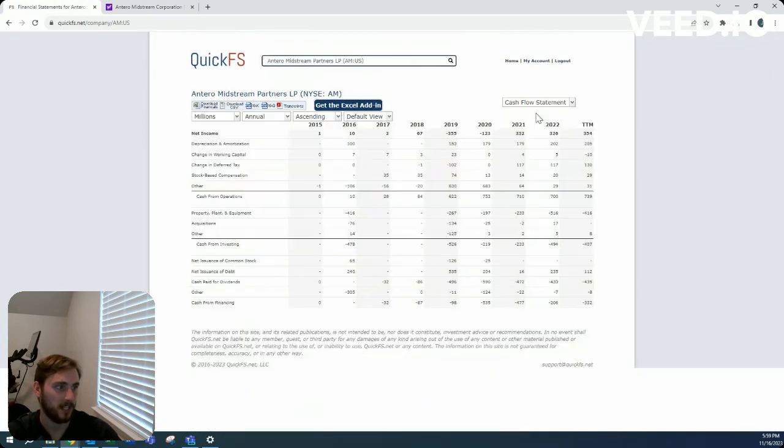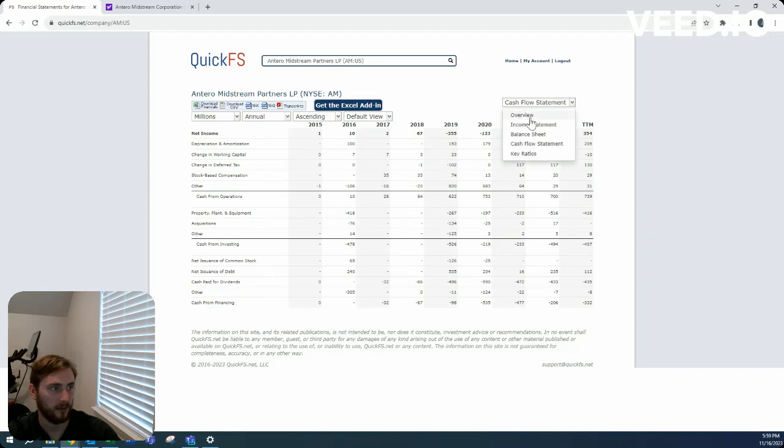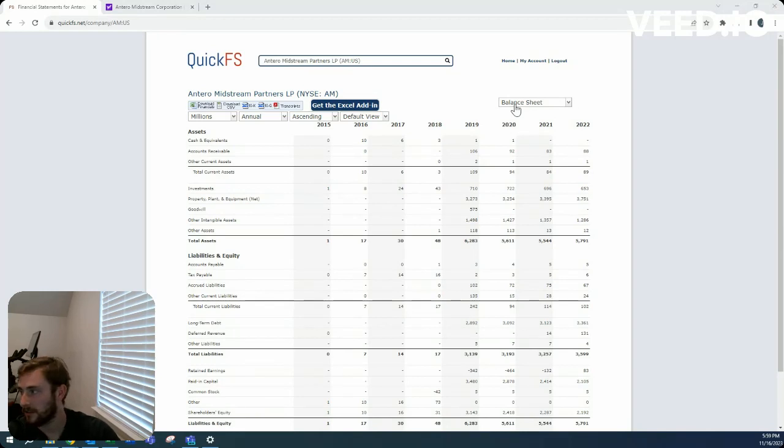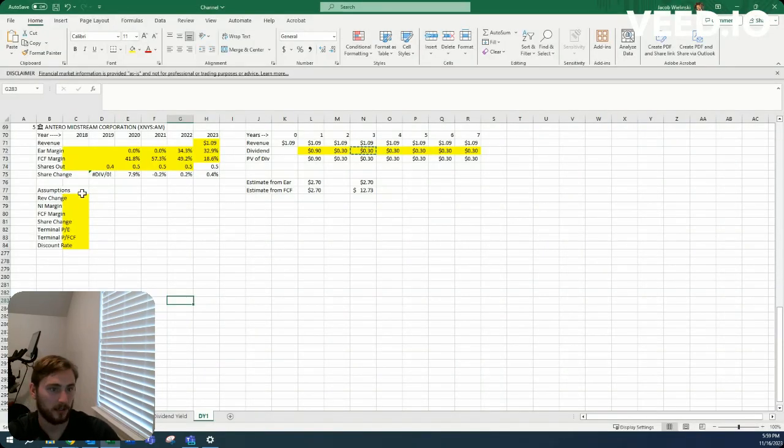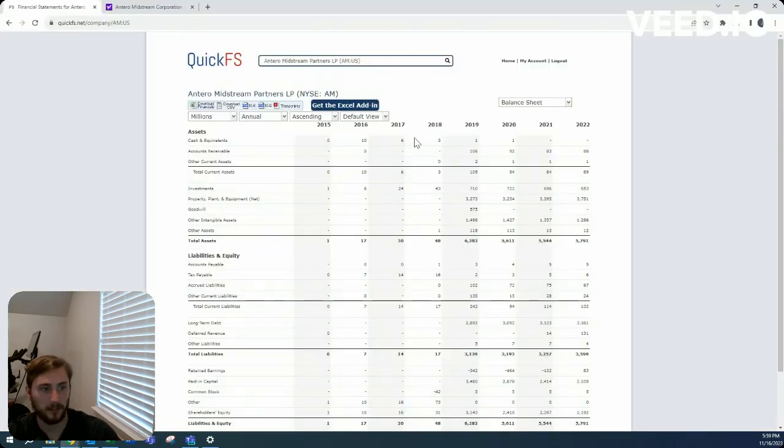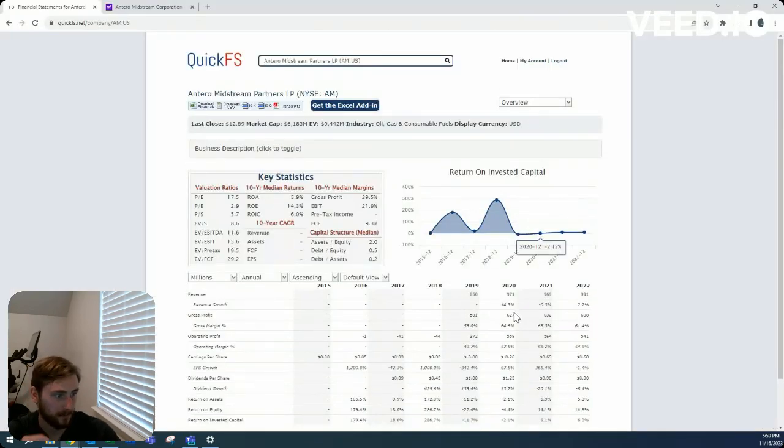Without increasing this debt to wildly insane numbers. Alright so let's still keep it going let's make some assumptions.